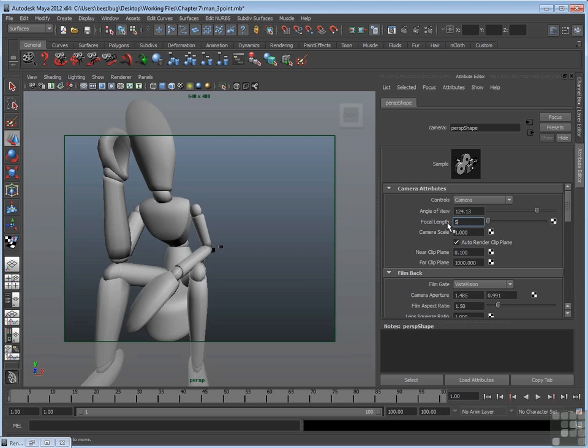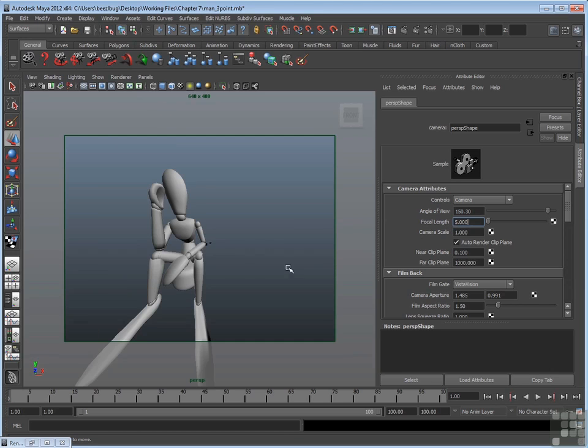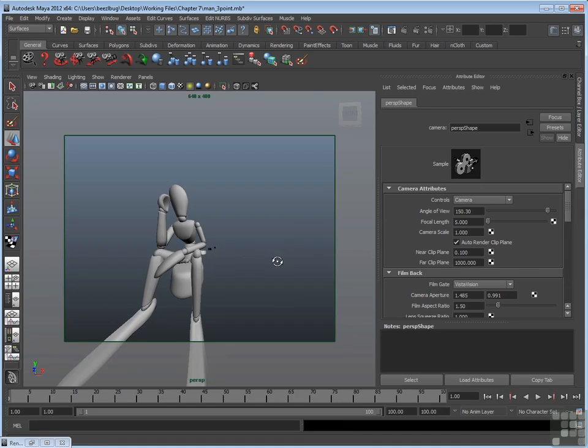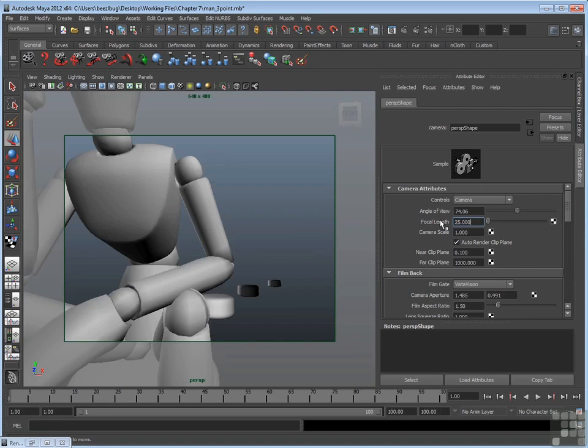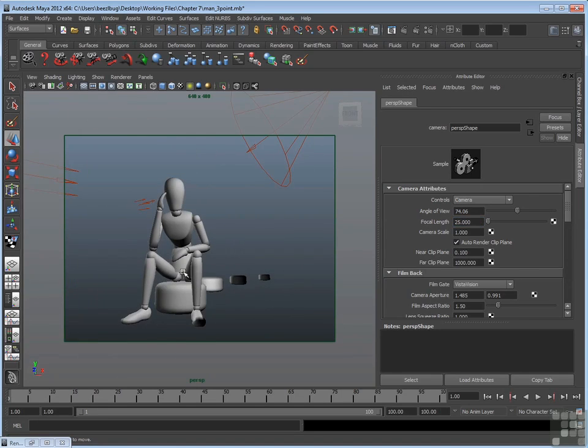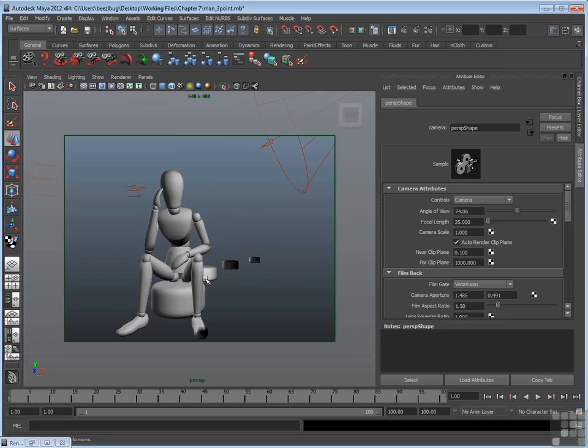If I go even lower, like 5, you'll see that the feet get really stretched out. It's a very, very wide lens. A very low millimeter number gives you a bowed or fisheye or distorted effect where everything looks really far apart. Now you don't have to go that low. You can go, say, 25, but still it makes everything look a little bit farther apart.